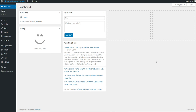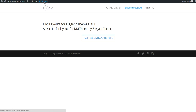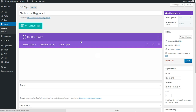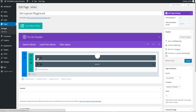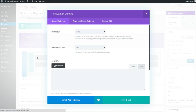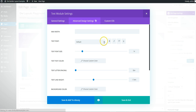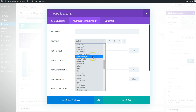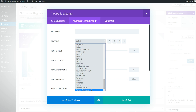Hi, this is Craig from DiviThemeExamples.com and today we are going to add a Google font so it shows up in the dropdowns on your page builder. We have a test site here and if you go into the title font or any of the font dropdowns, you can see the last one is something like Yanone. So we are going to add another font after this.